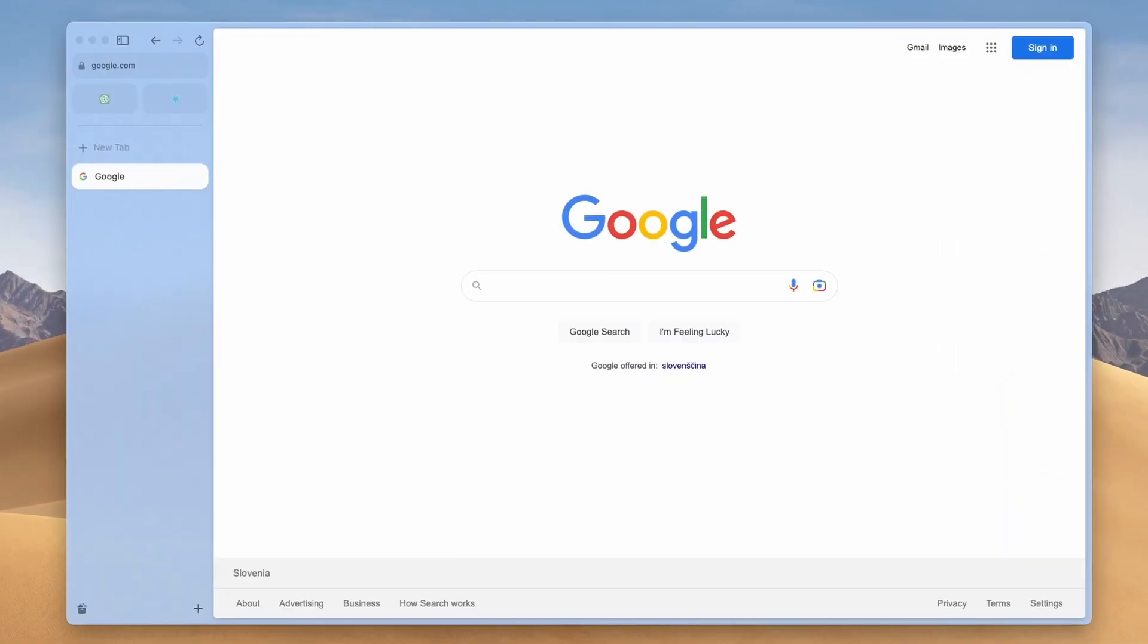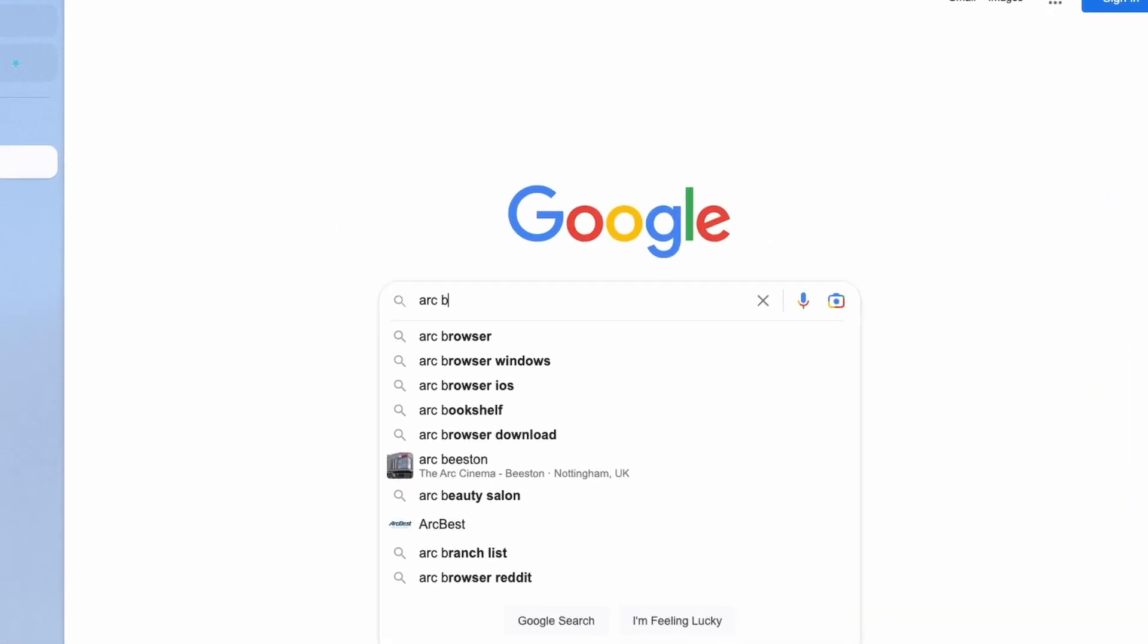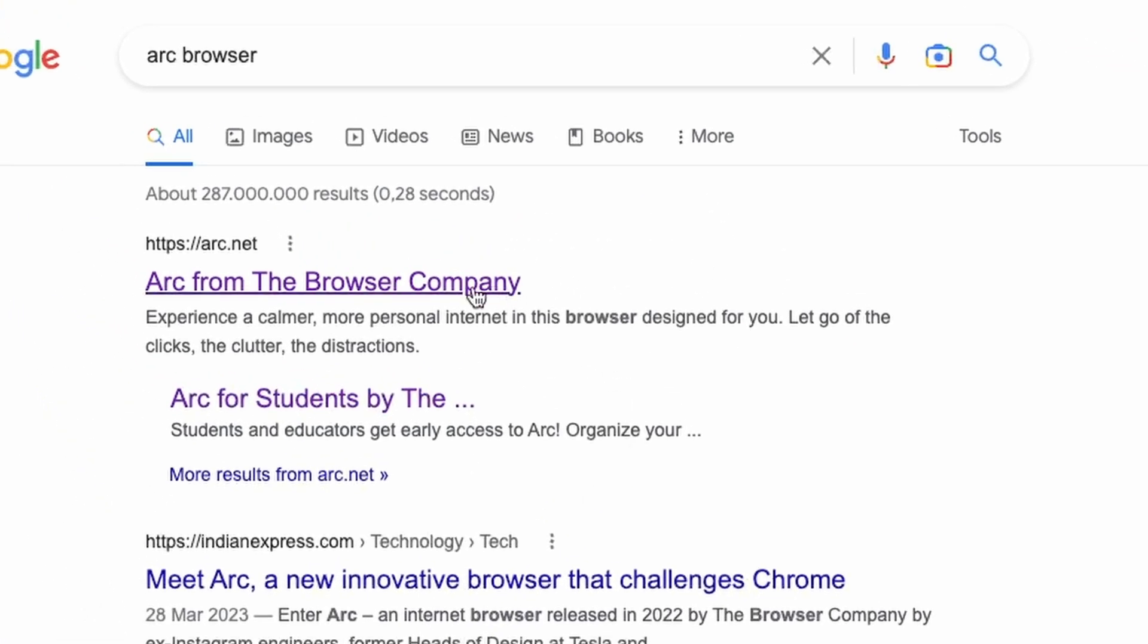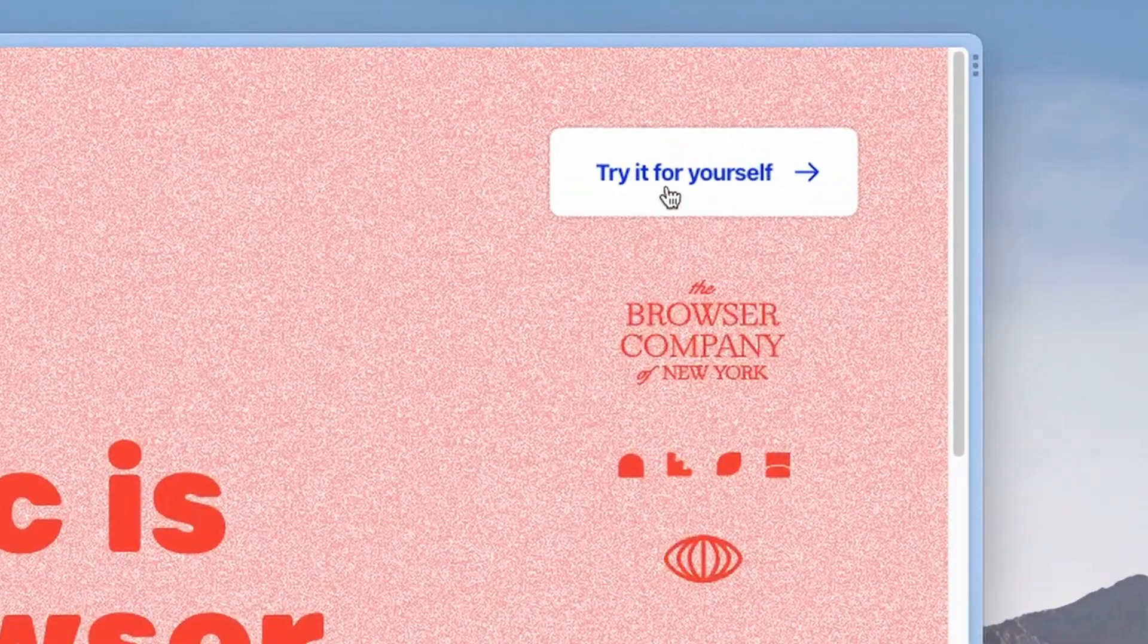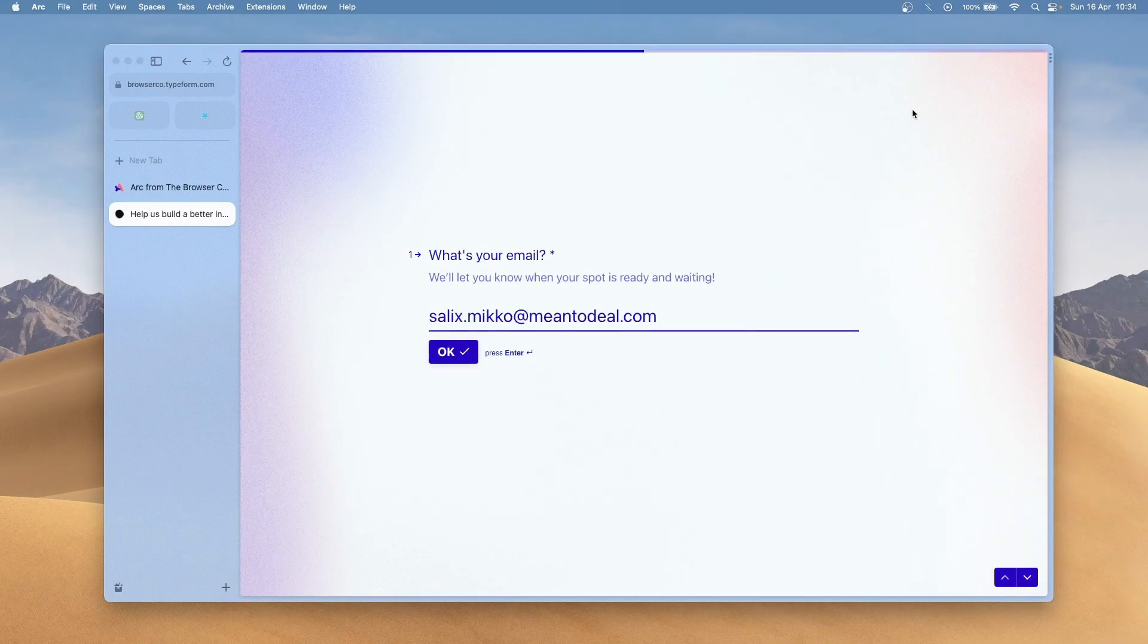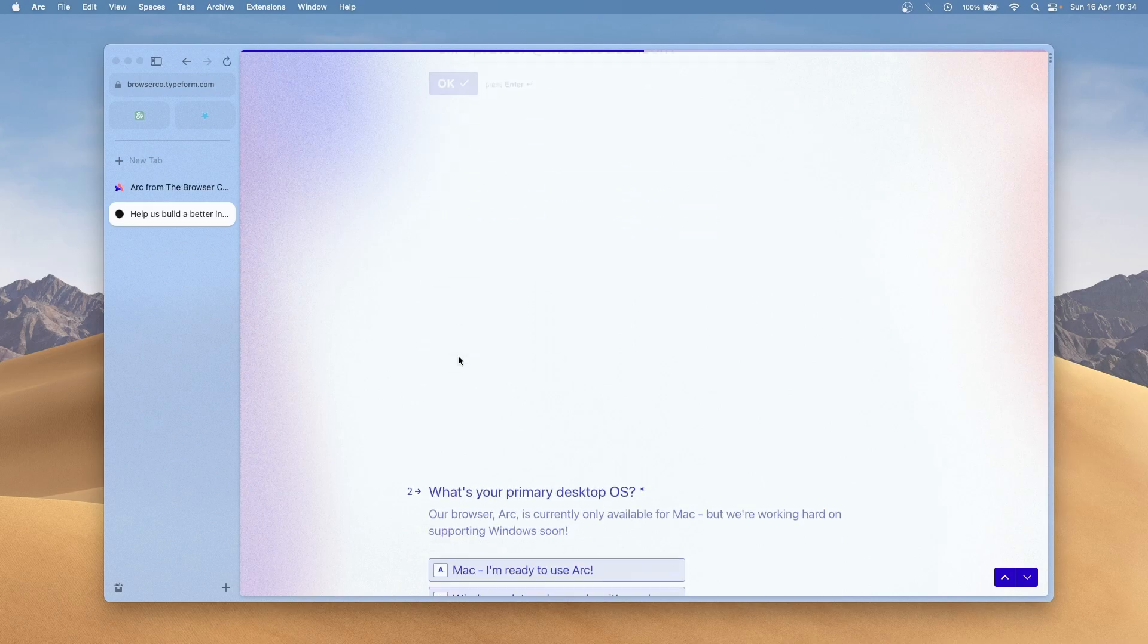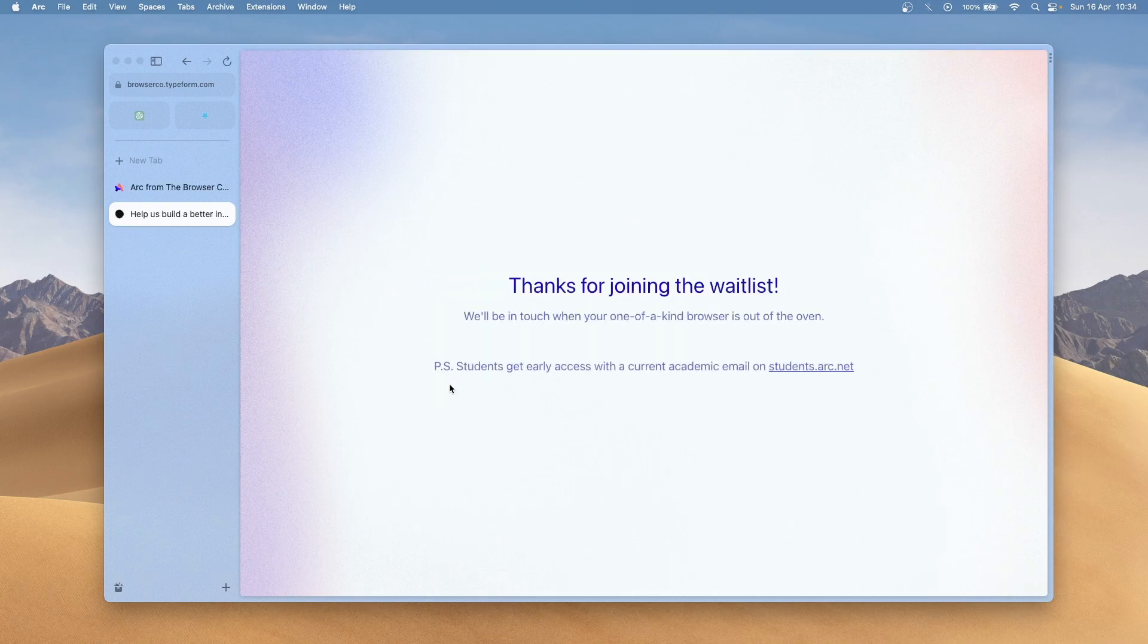First, how do you get the Arc Browser? To install the Arc Browser, you will need to join the waitlist on their website. Go to arc.net and click on try it for yourself. On the next page, enter your email and select the platform on which you are planning to use Arc. Unfortunately, Arc Browser is currently only available on macOS and iOS. However, they are actively developing the Windows version as well.